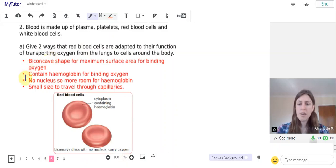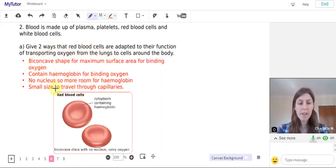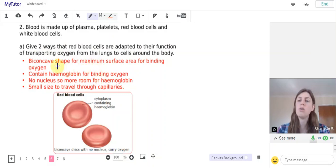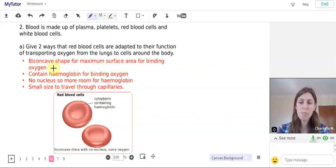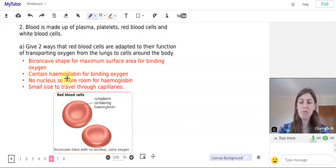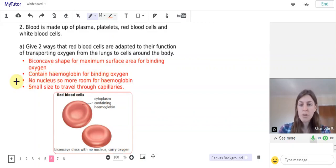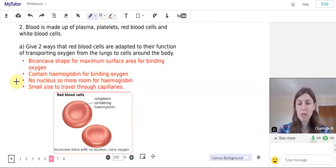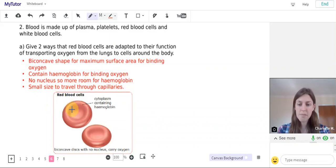Okay, so we need to list two but I've listed all four here and you need to pick two of those. So a biconcave shape for maximum surface area for binding oxygen. Red blood cells contain haemoglobin for binding that oxygen. They have no nucleus so there's more room for haemoglobin within the cell. And they are small in size to allow them to travel through capillaries. There's a good diagram there for remembering that.